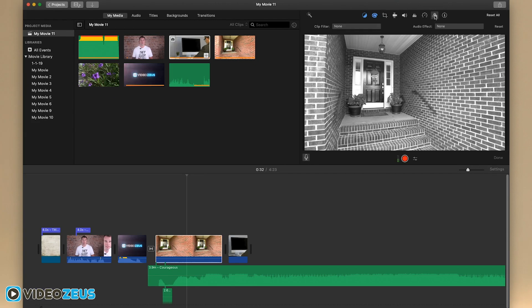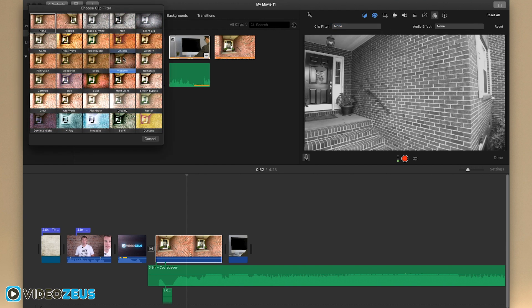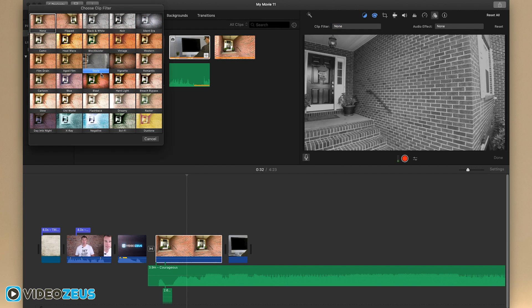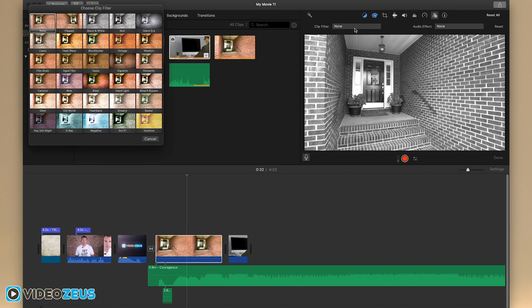Next to that we have the filters tool, which allows you to add cool Instagram-like color filters to your footage and a slew of audio effects to choose from as well.